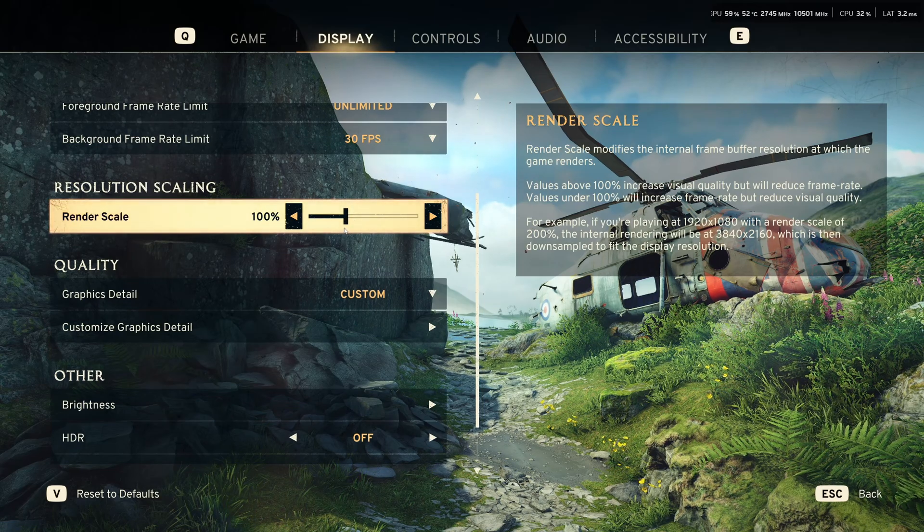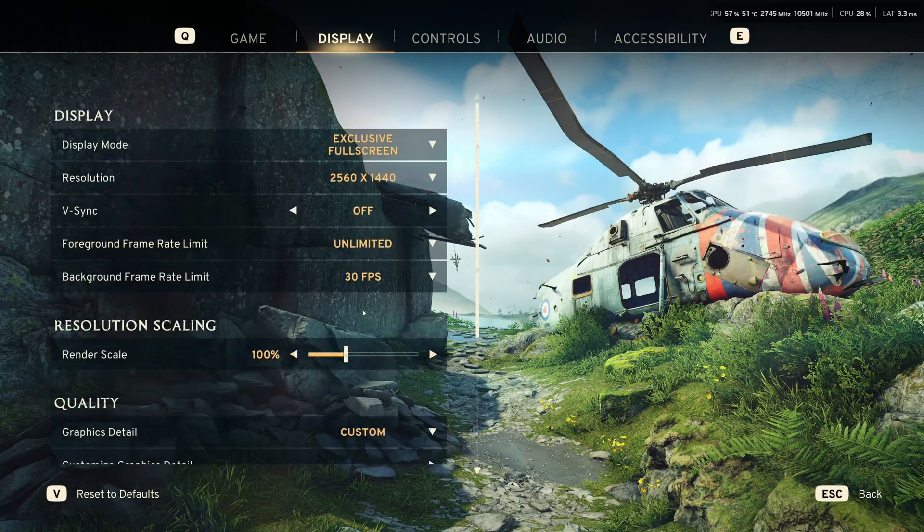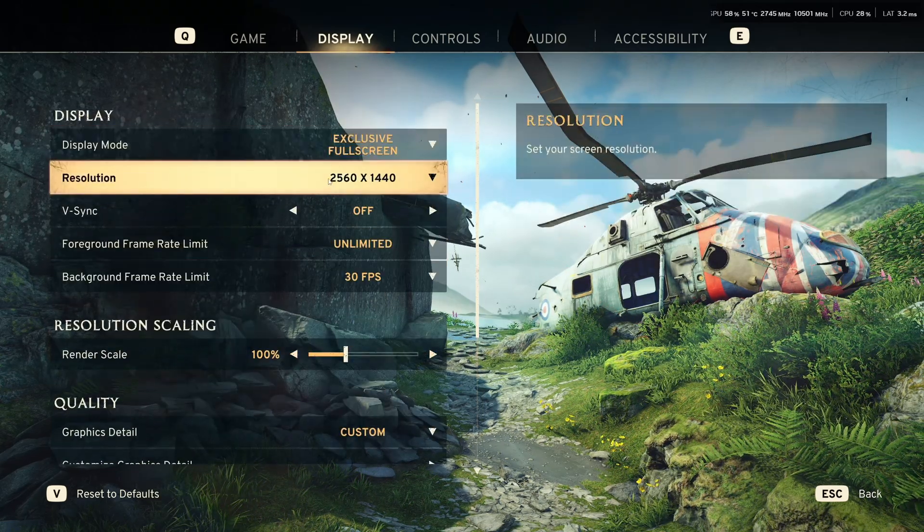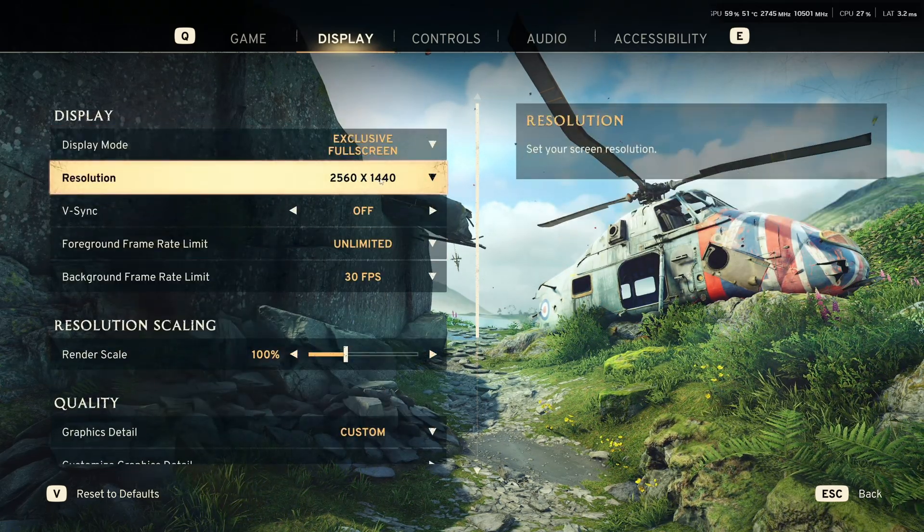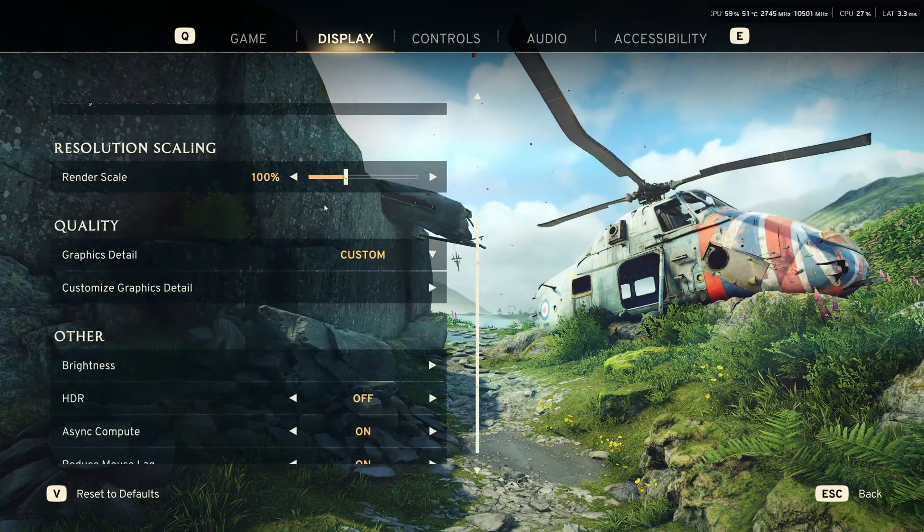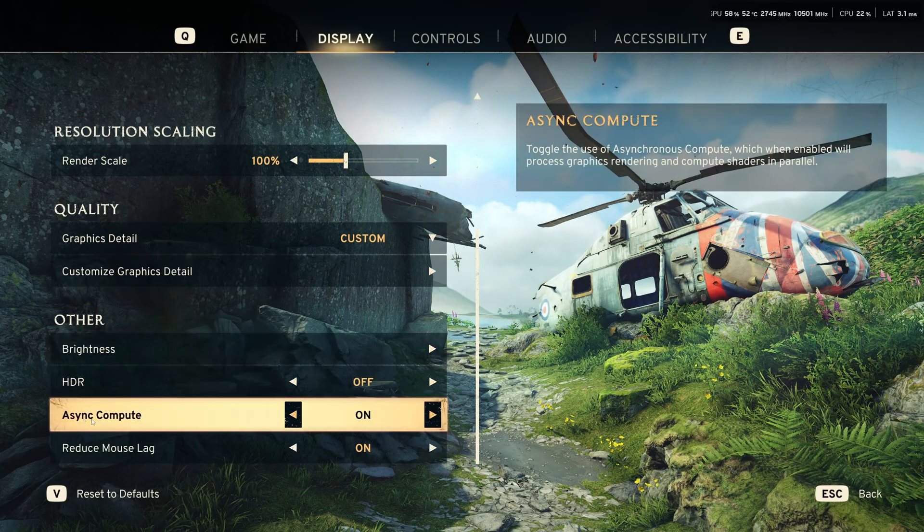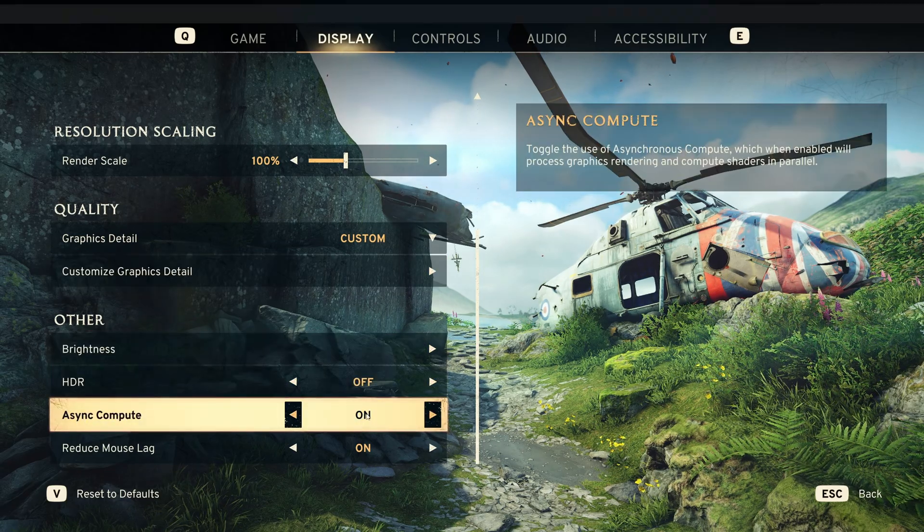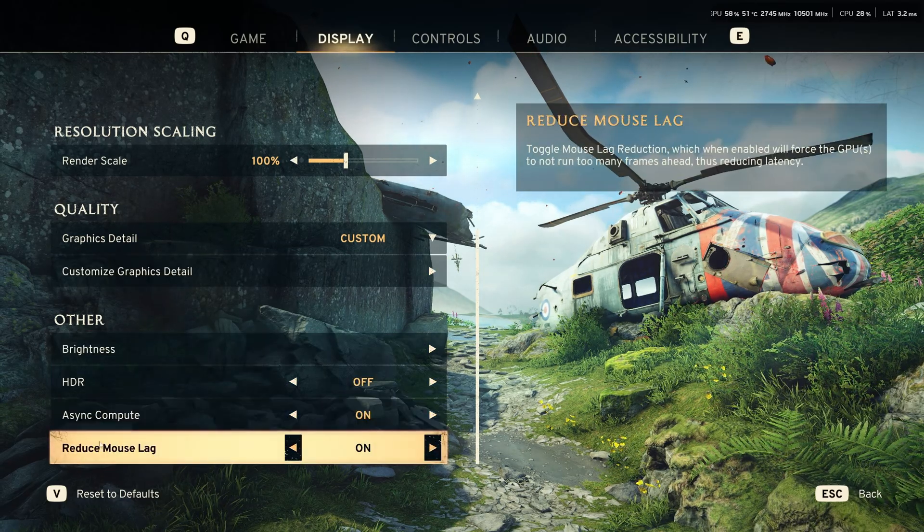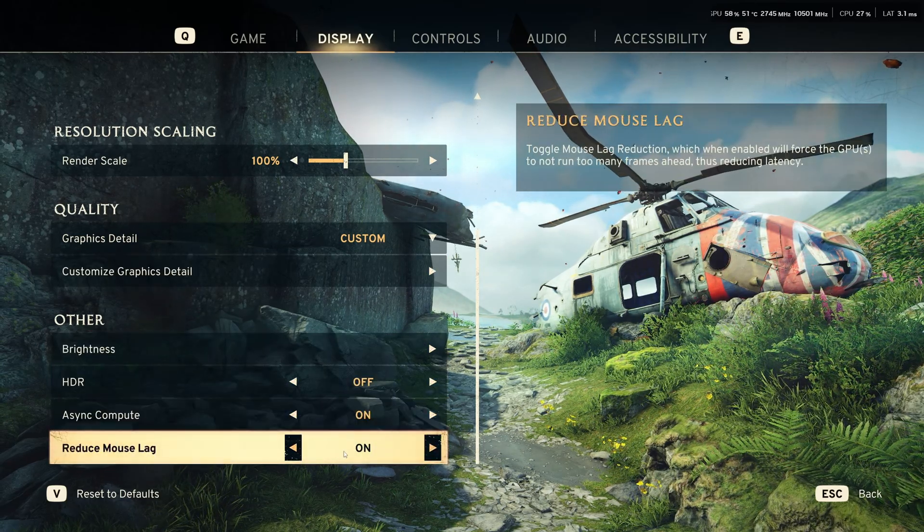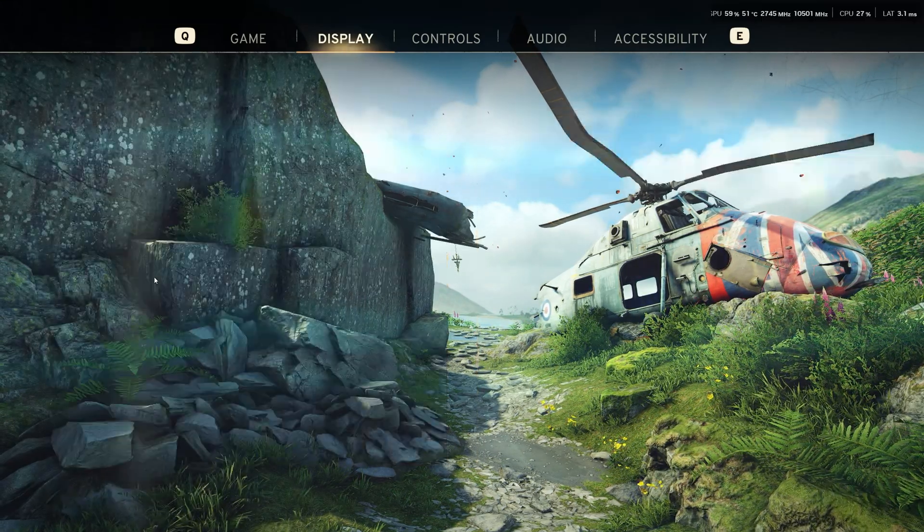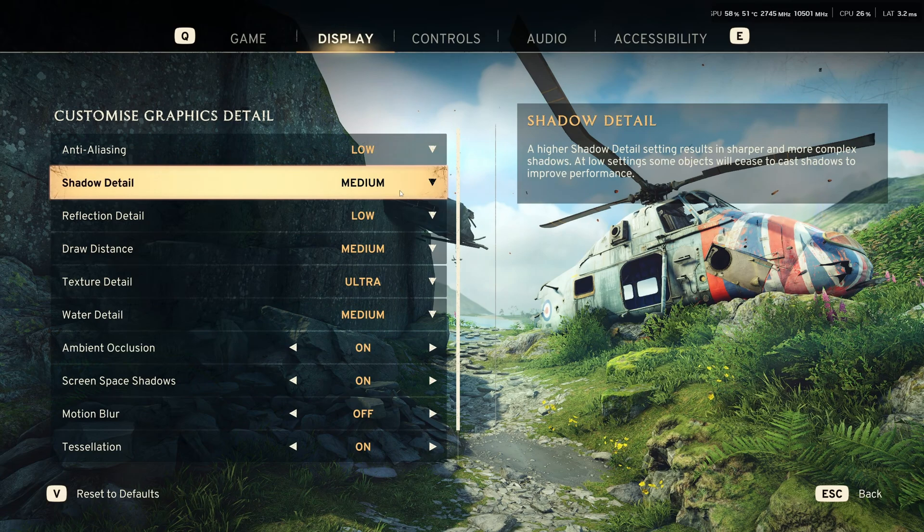Render scale, I recommend to go 100. So, 100 will use your resolution that you currently have over there. I recommend to activate the Async compute over there and activate your reduce mouse lag.